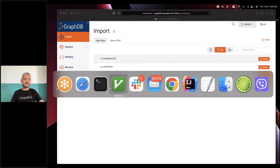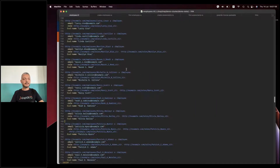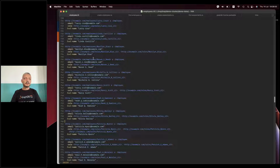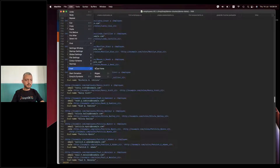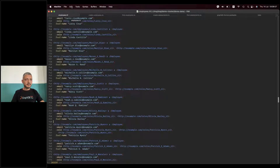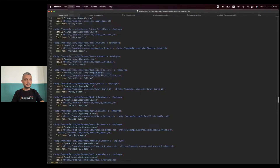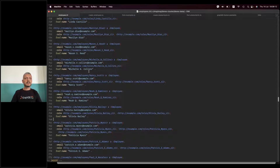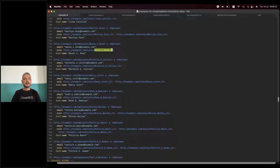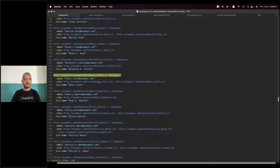Before importing the file, let's look at what it contains. It contains some RDF data about employees — each employee has an email, a name, and one or more roles assigned. If we look at Nancy Scott, for example, we see that she has two roles: role one and role two, and if we look at the actual roles we see that different roles started at a given point in time.